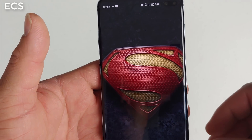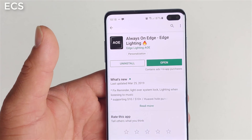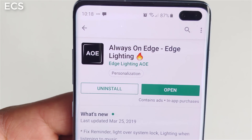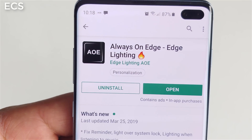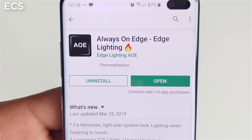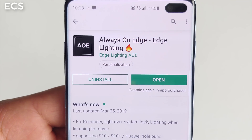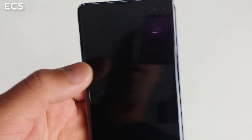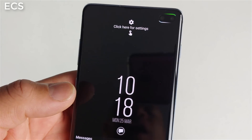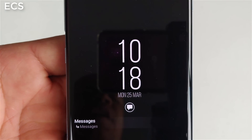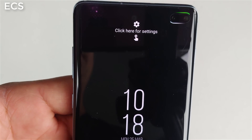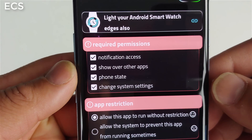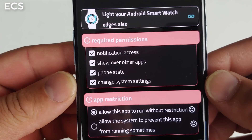Go ahead and open up an app called 'Always on Edge' — Edge Lighting. This is the app you need to download to get this to work. When you open up the app it's going to greet you, and click here for settings.